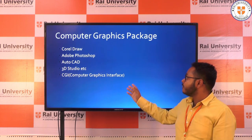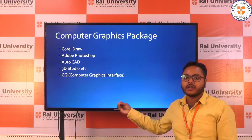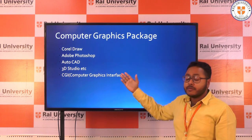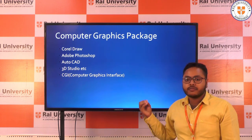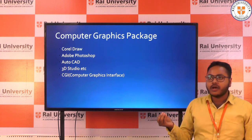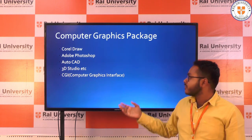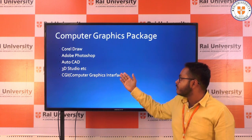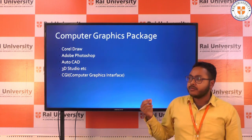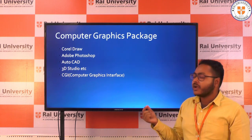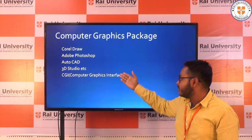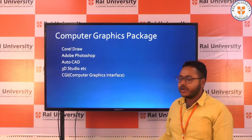Here is the software through which we can implement computer graphics. First is CorelDRAW — we make greeting cards and many things using CorelDRAW. Second is Adobe, which we use for editing of photos, images, and sometimes for video editing.